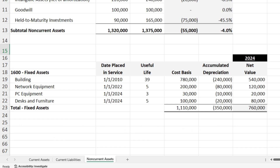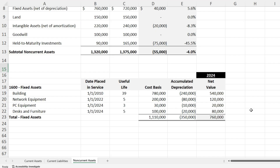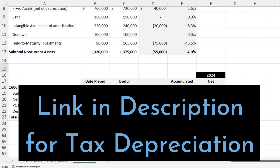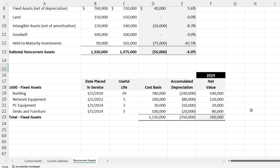That's for GAAP. For tax, it can be very different depending on the facts and circumstances. MACRS is the default depreciation method for tax, but there's also bonus depreciation and Section 179. I have a video linked in the description if you want to learn more about Section 179, MACRS, and bonus depreciation. Tax depreciation is very different from GAAP straight-line depreciation, but the same concept — you're depreciating the asset over its useful life.